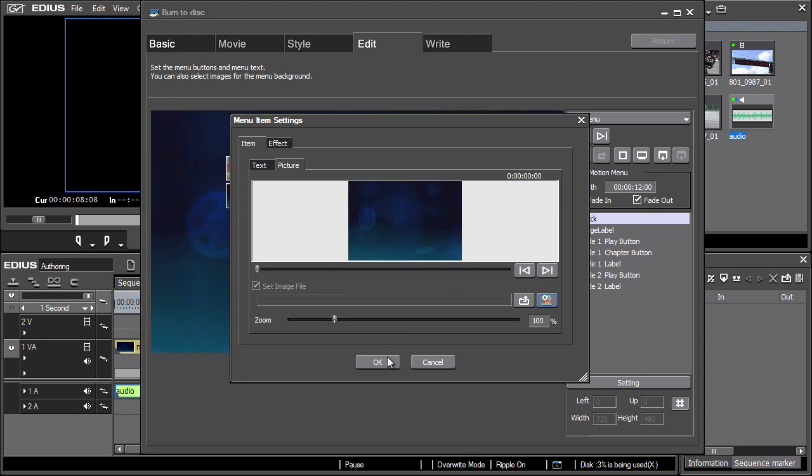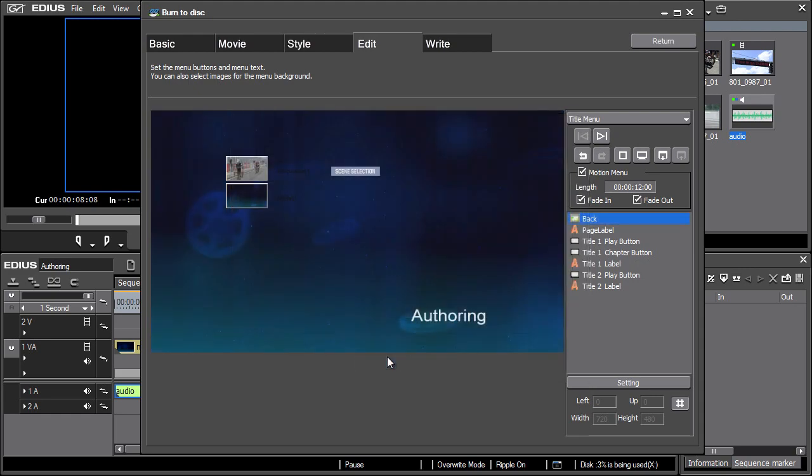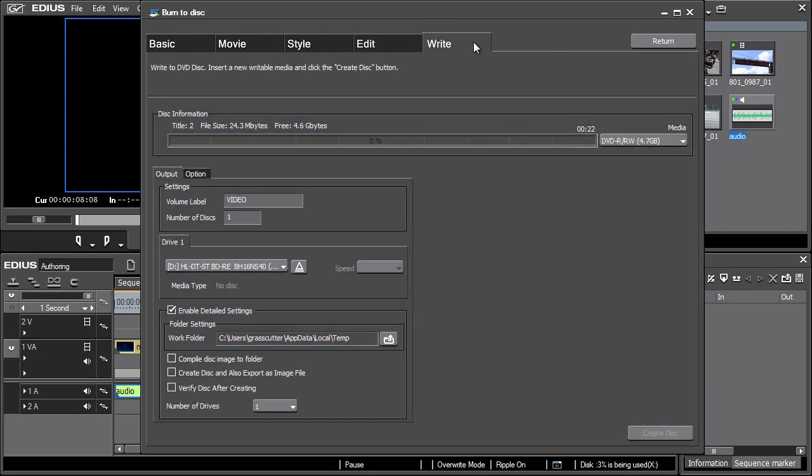The submenu is edited the same way. After adjustments are finalized, switch to the Write tab.